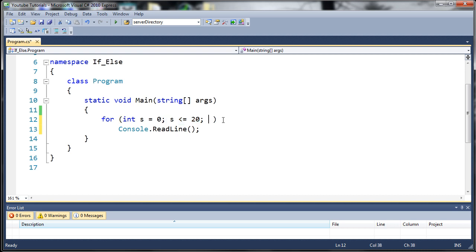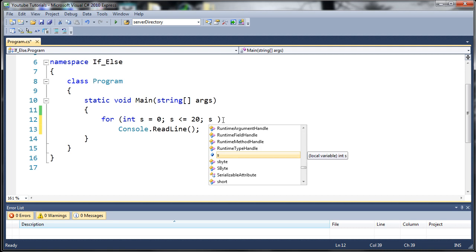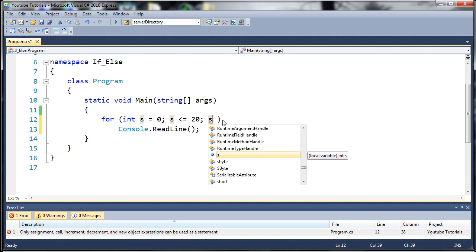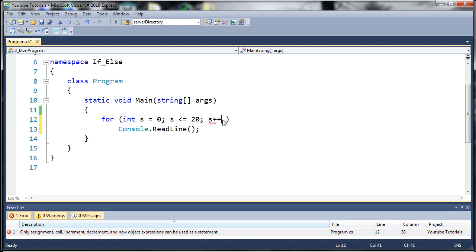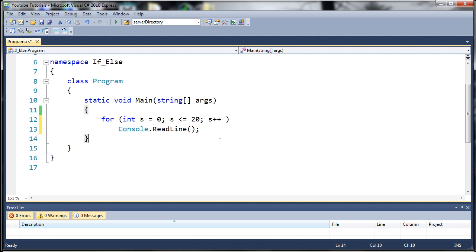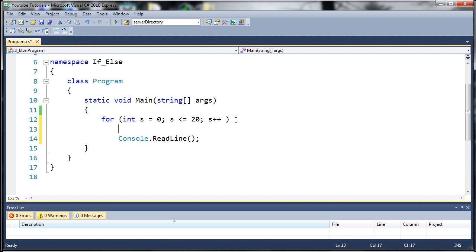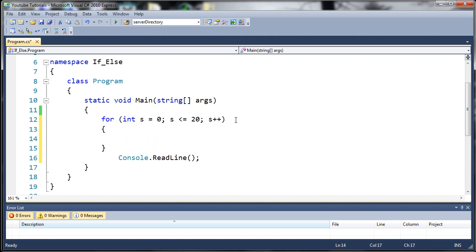Each time the code runs we want to go ahead and increment s. You may remember this from my simple math tutorial. A shorthand for adding one to a variable is just doing plus plus. So instead of saying s equals s plus one we just do s++ to add one each time this loop iterates. Now we need to create our curly braces and specify which code to run for the duration of this for loop.